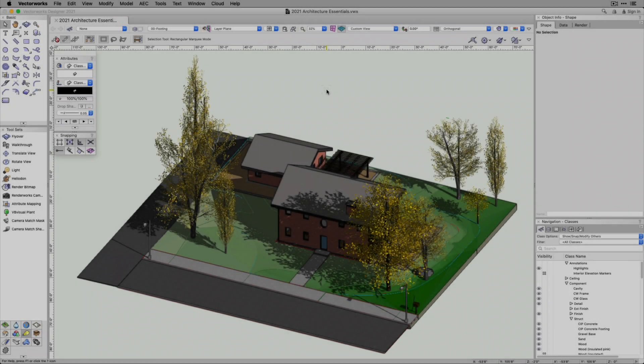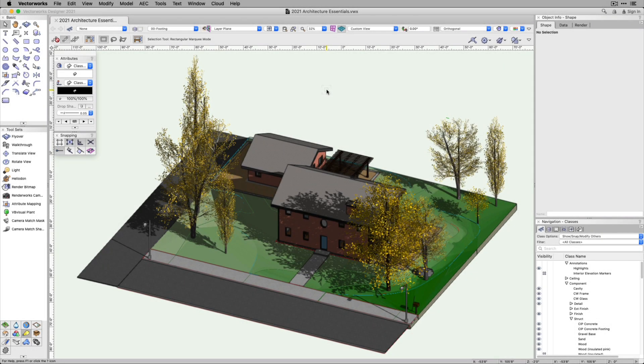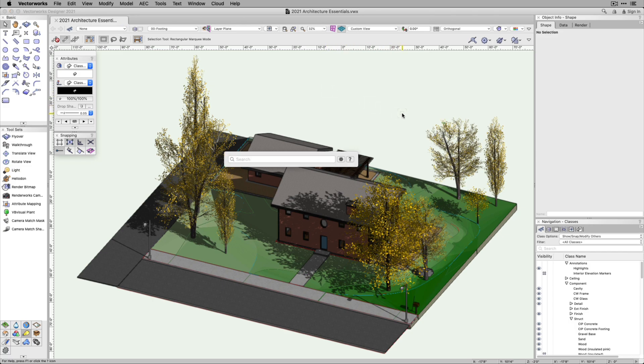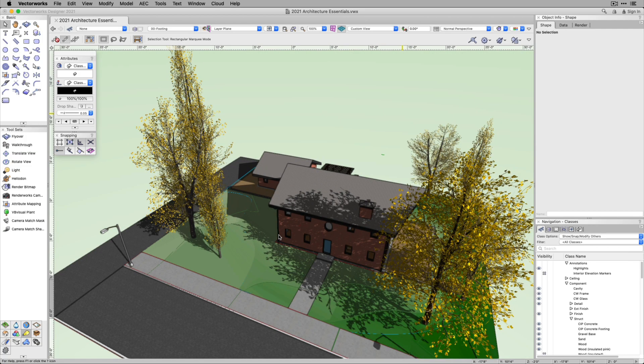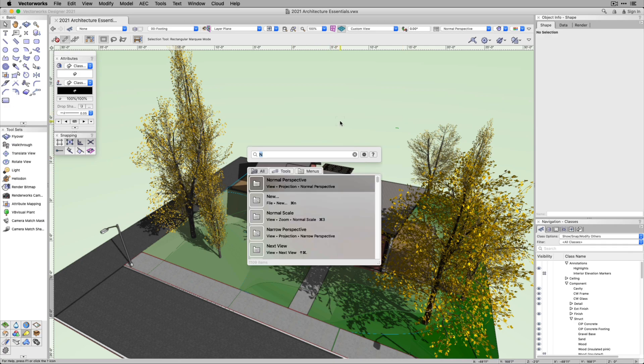Quick Search intelligently saves the last commands and tools searched for, and adapts to the habits of the user. As an example, if you type N and choose Normal Perspective from the results, the next time you bring up Quick Search and type N, Normal Perspective will appear as the first result.